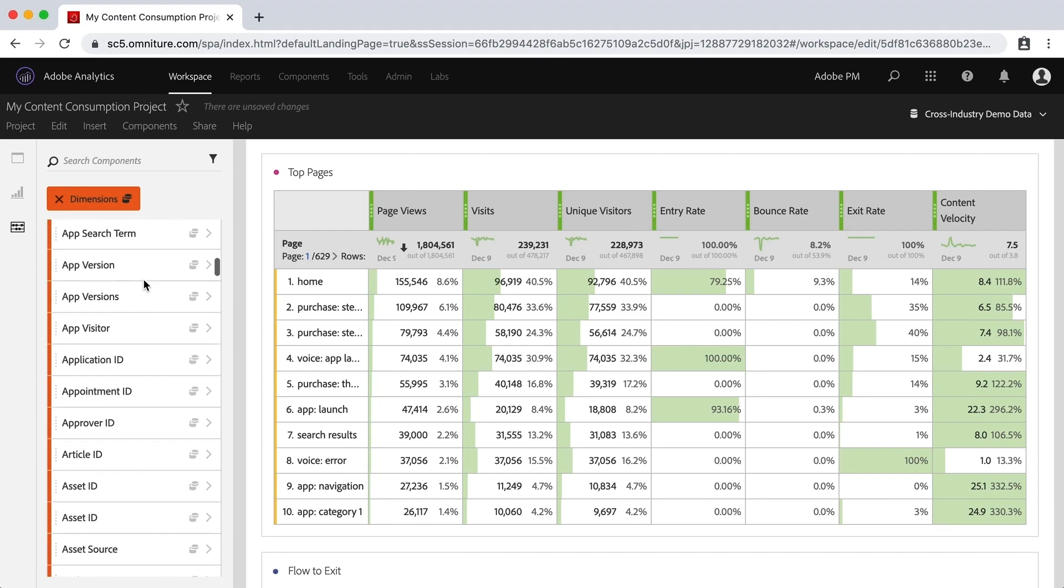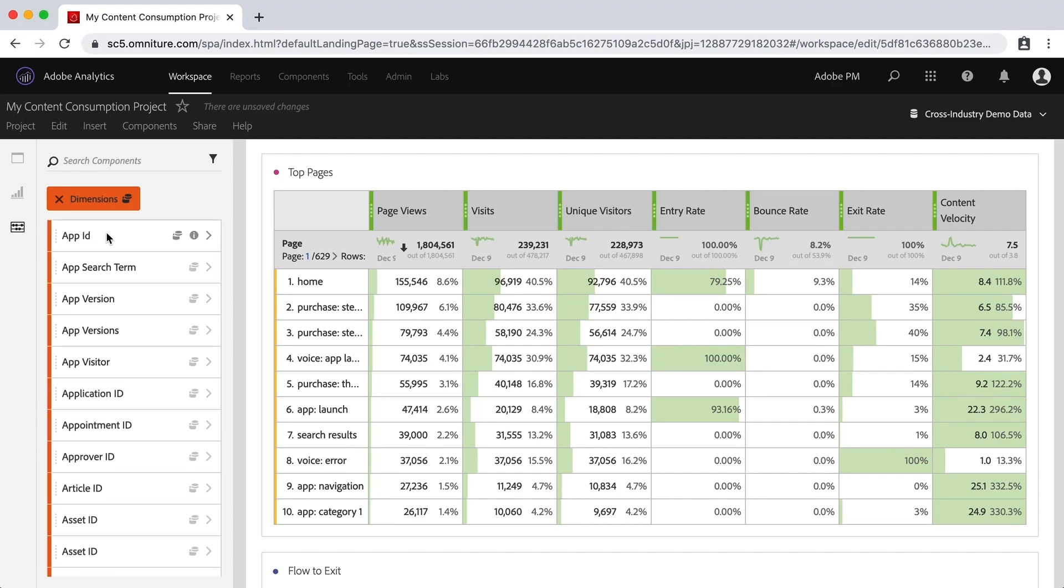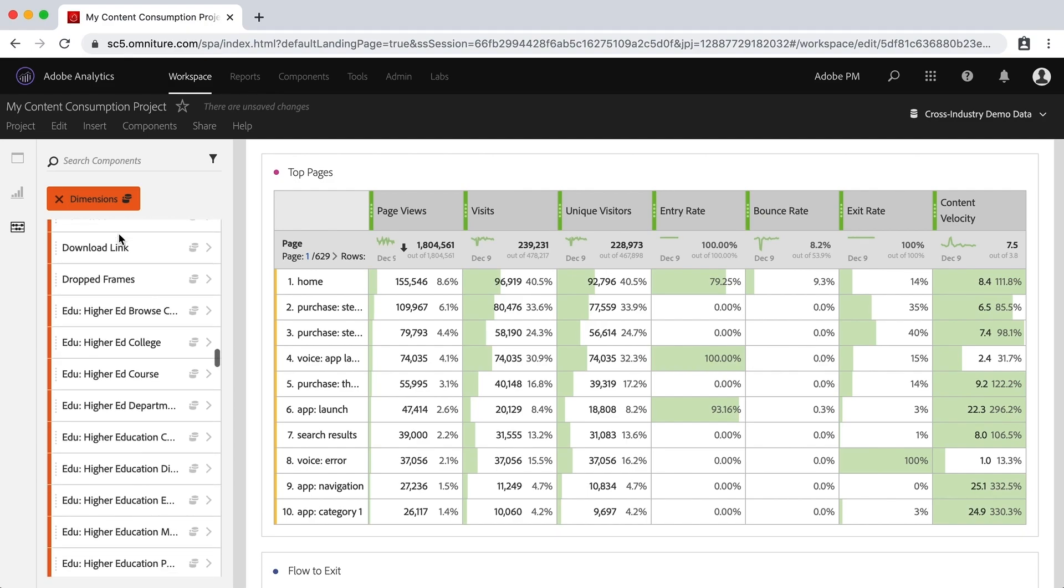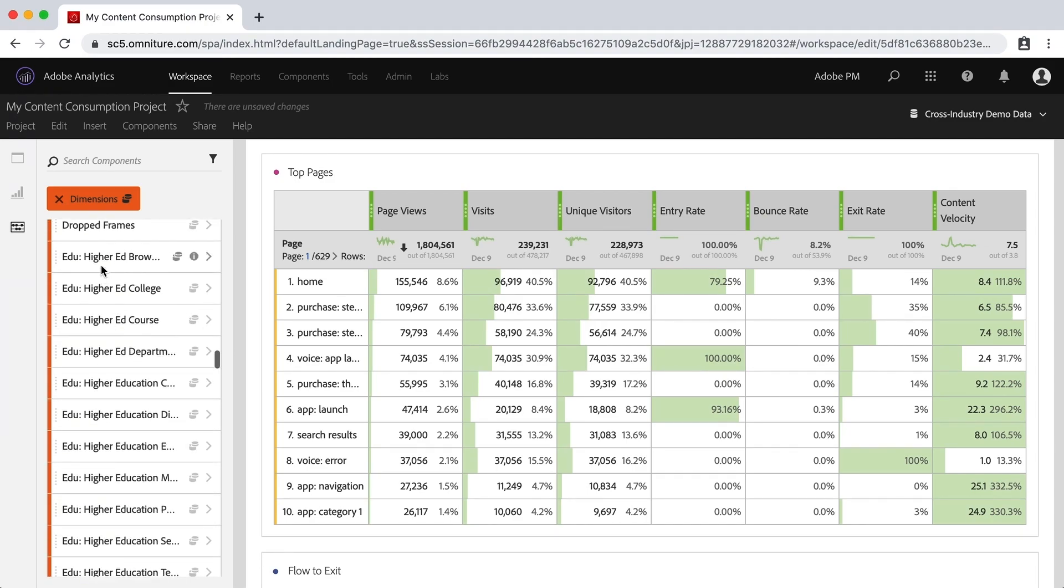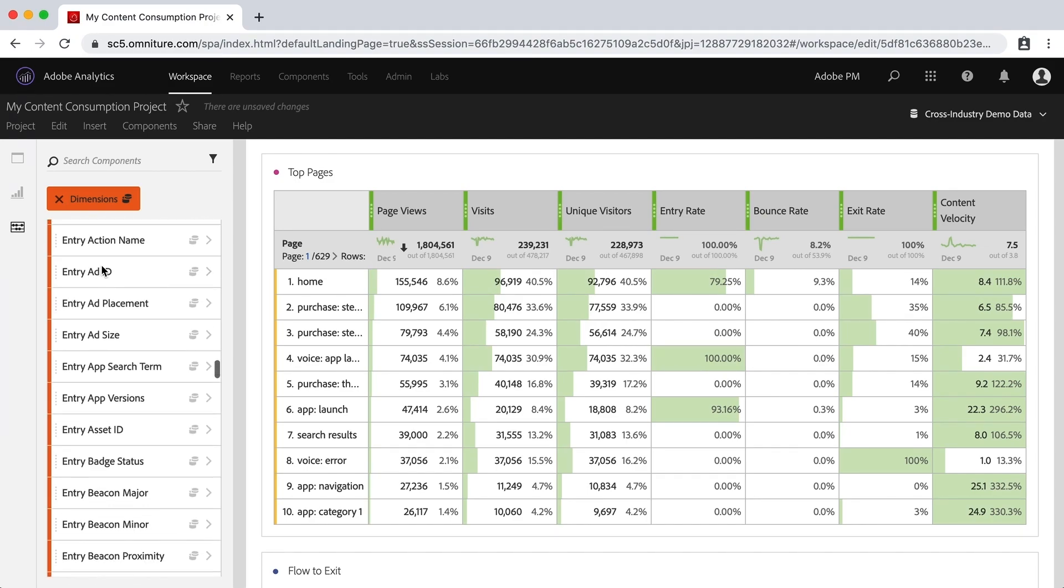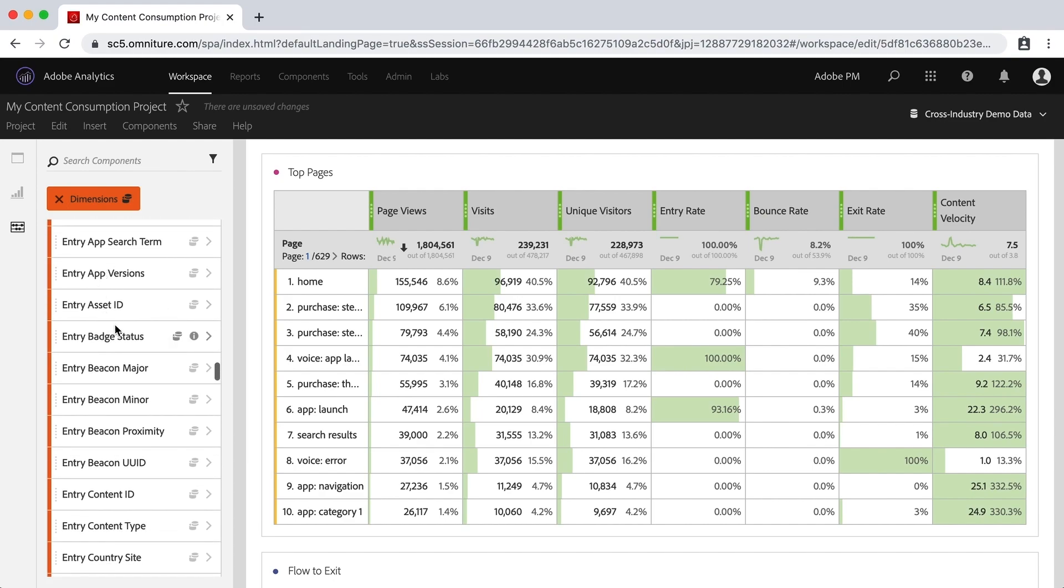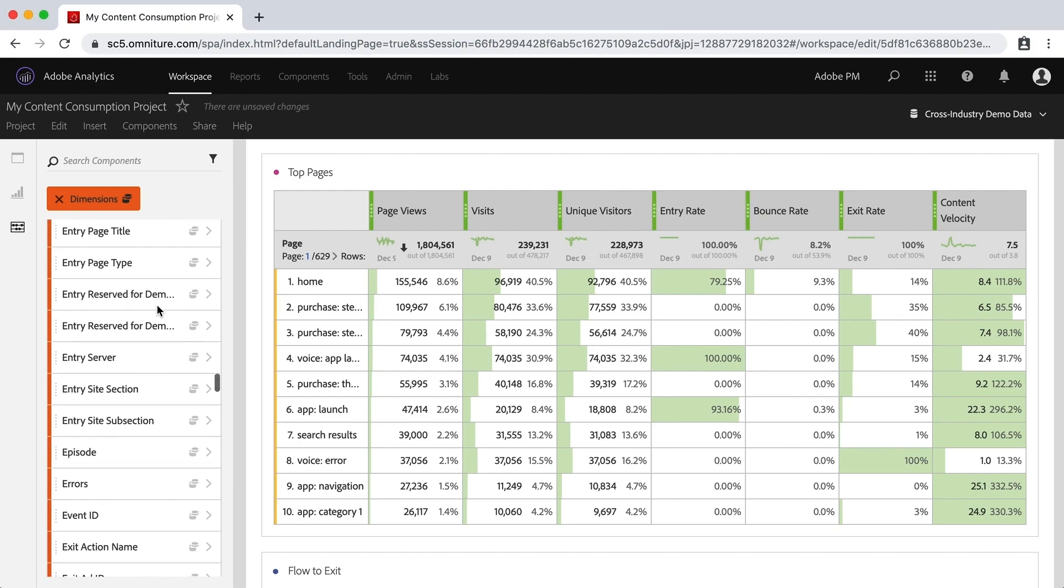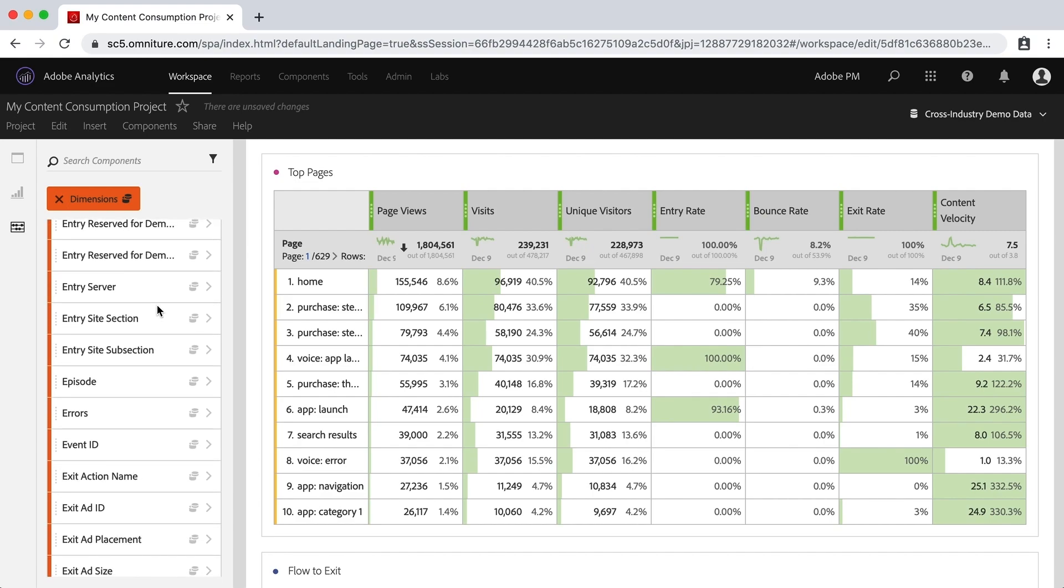We could say which app ID has the most visitors, which app version has the most visitors. Let's go way down and I'll say which entry asset ID has the most visits or visitors. I don't know what all this data is, it's just some demo data. But you can see how this would work for you as you would be able to go down through your dimensions and ask those questions.